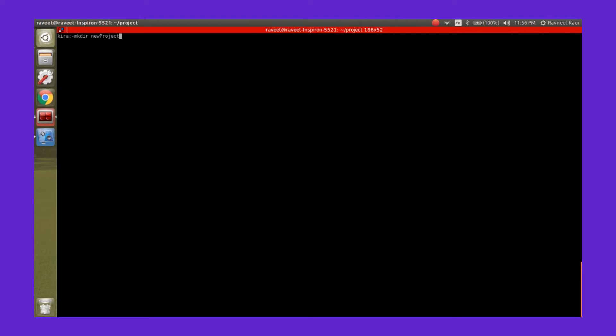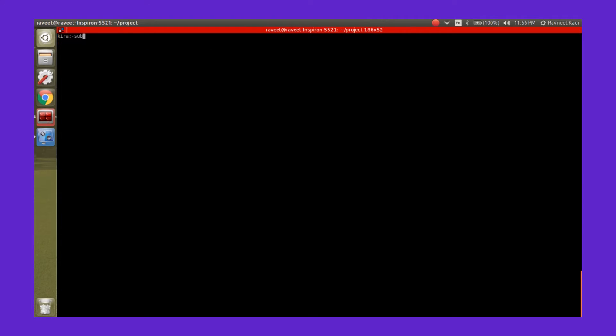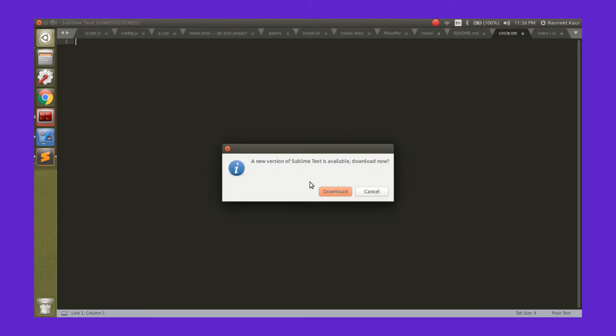Let's make a fresh project. We create a new folder by the name of new project and move the terminal to that folder. The first thing whenever you're creating a new project is you need to run the git init command.